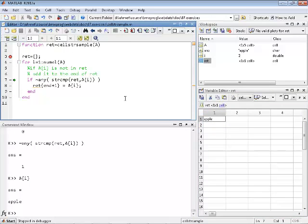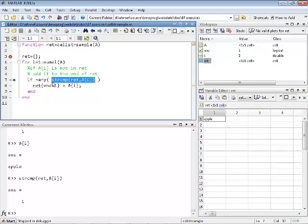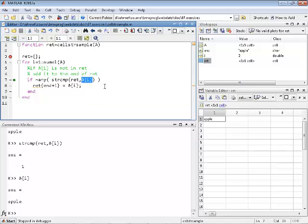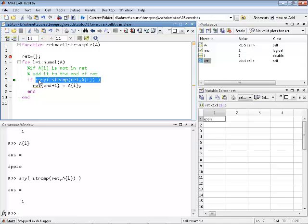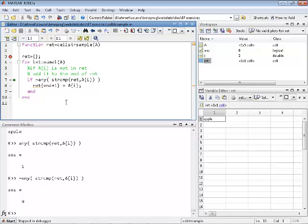Stepping further: now comparing A{2} with all elements in ret. ret contains a single element, apple, and A{2} is also apple, so strcmp gives true. any(strcmp) is true, and negated is false — so A(i) is already contained and the if statement is skipped. Moving on to the next iteration, i is 3, A{i} is orange. strcmp(ret, A{i}) gives 0 since ret only contains apple.